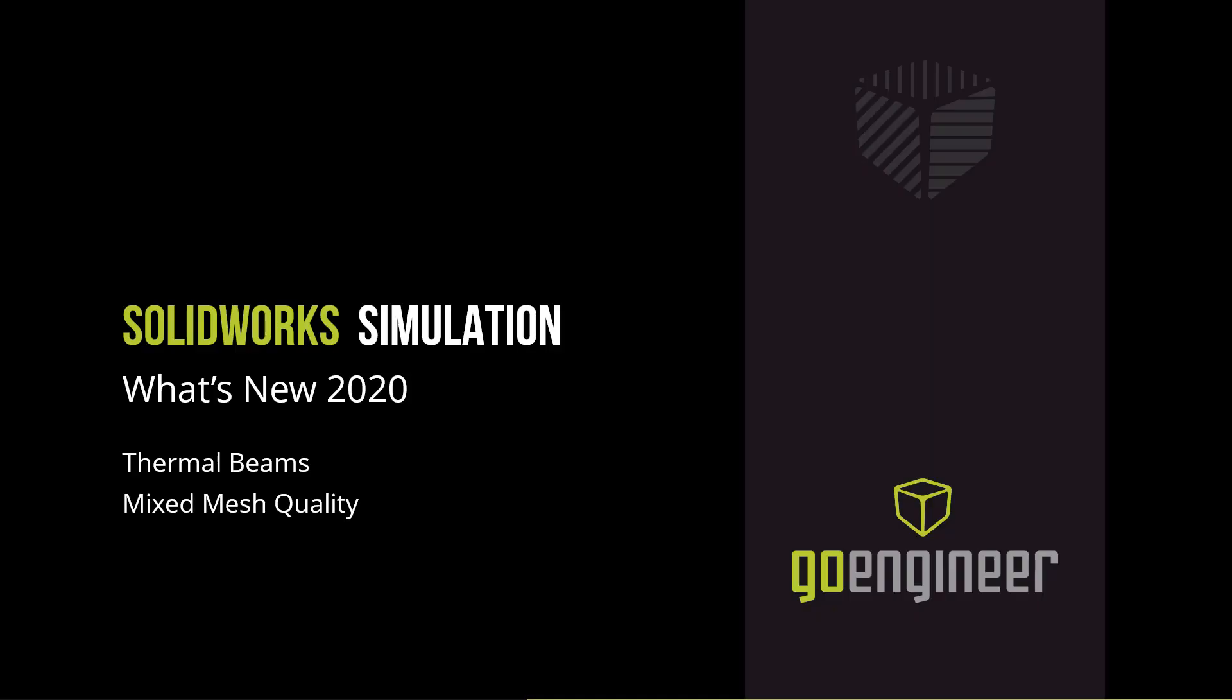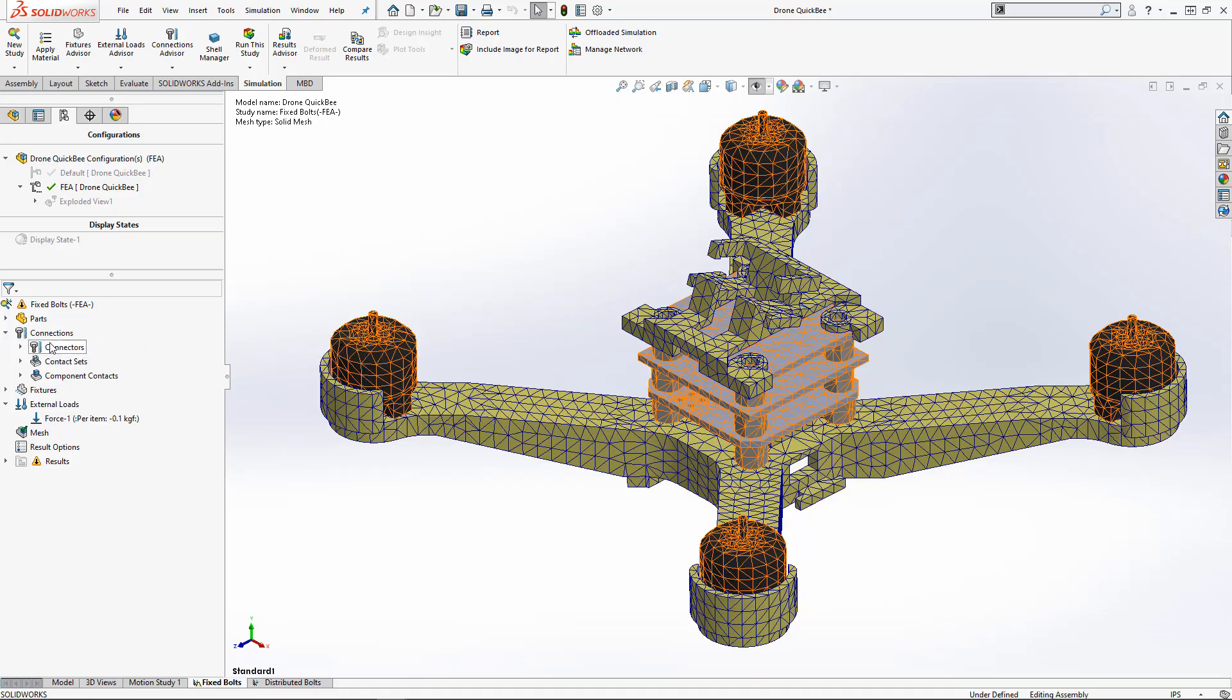The next and last feature are distributed connectors. Similar to the 2019 feature distributed remote loads, 2020 now allows you to have distributed loads for connectors. This will give you more conservative stresses when you use bolt connectors.